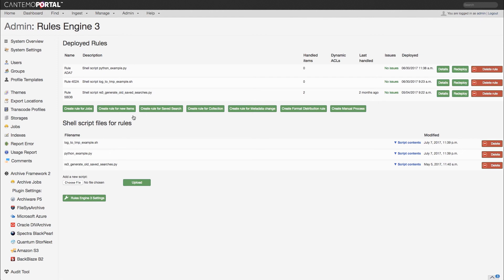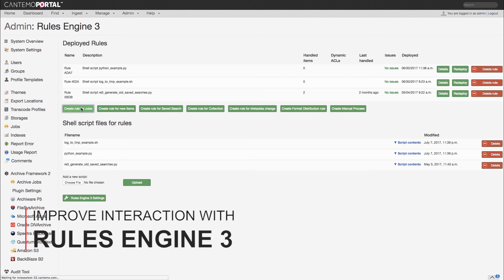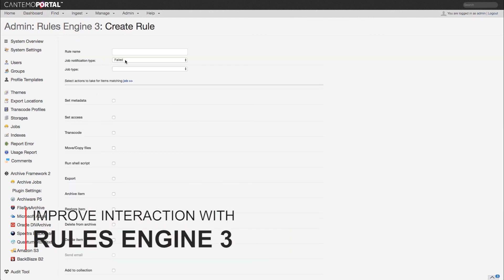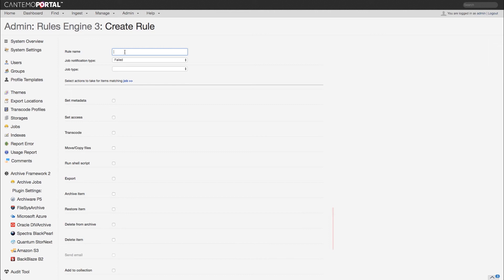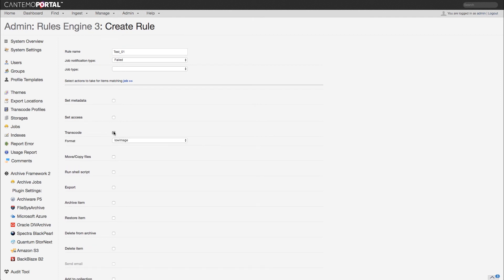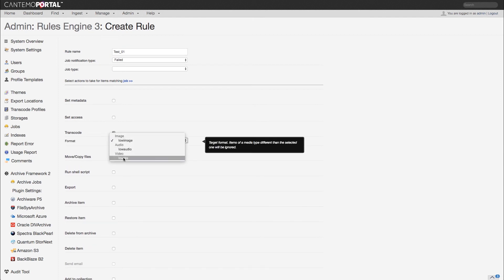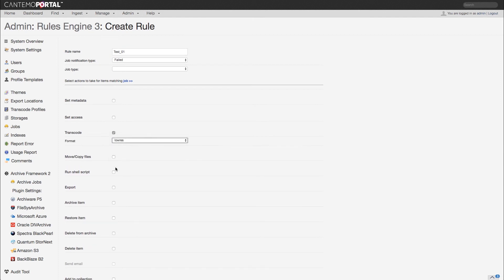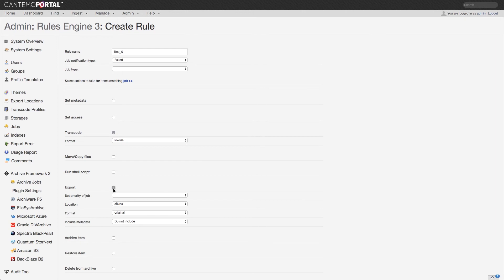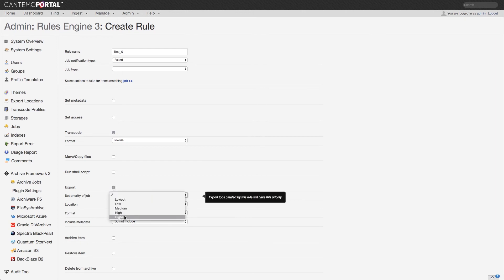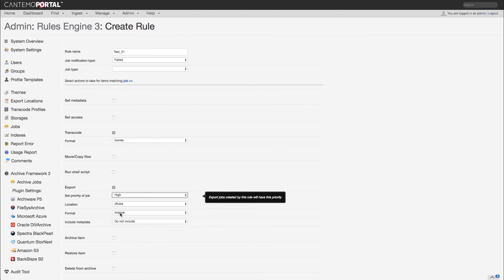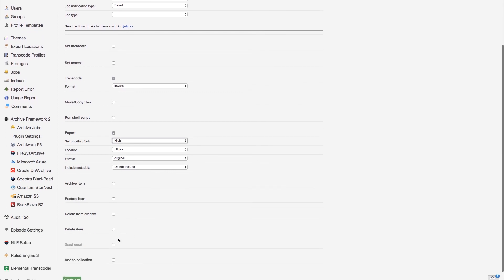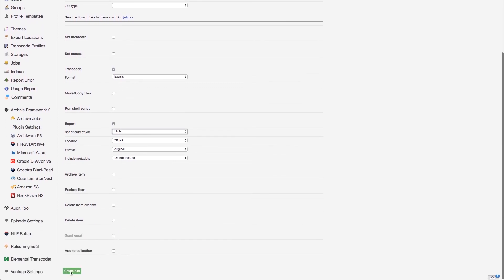The latest update features improved interaction between Portal 3.2 and Cantemo's Rules Engine 3 app. Users are now able to create rules for individual tasks as well as set a priority level between five values of lowest, low, medium, high, or highest.